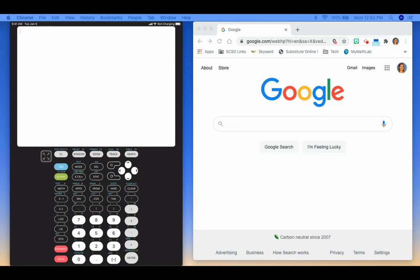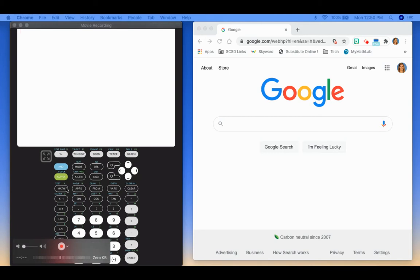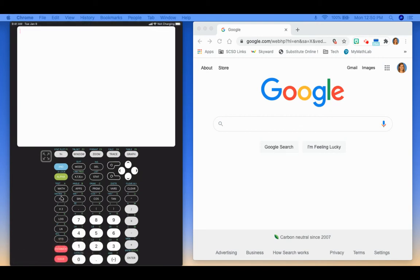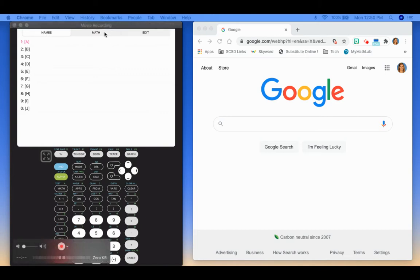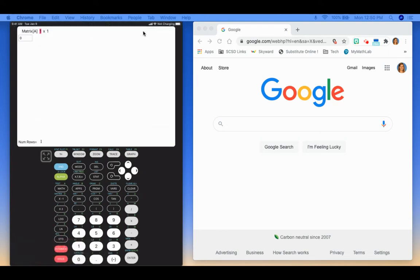If I want to enter a matrix, you will notice that above the x to the negative 1 key right here, you see the word matrix. So that's going to be where your whole menu is located. So I'm going to hit 2nd, x to the negative 1. And then to enter the matrix, I want to go over here to edit. So I'm going to arrow over to edit, and then I'm just going to hit enter.